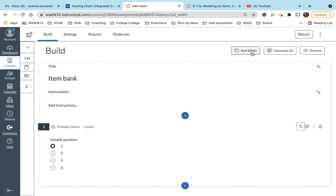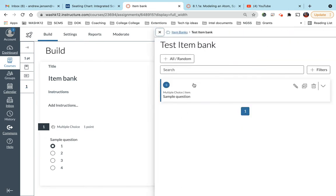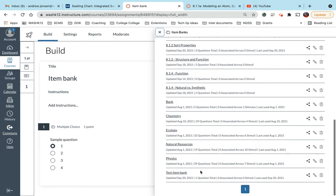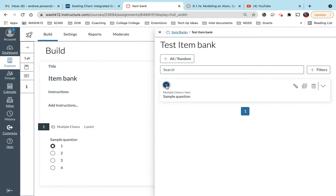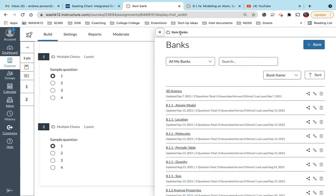So here's what that looks like. If I come here to item banks, if I go down to test item bank, you'll see that question here. Now, I can edit that here. I can also, if I was in another one of my courses, I could add this question just like that to my test.